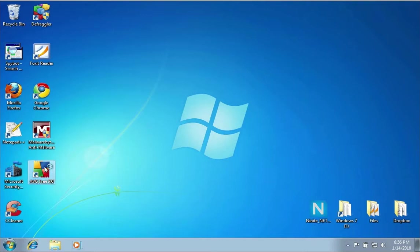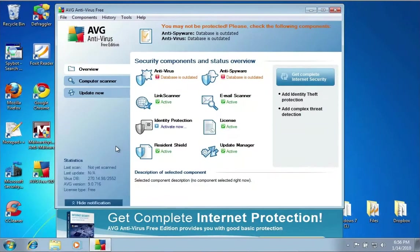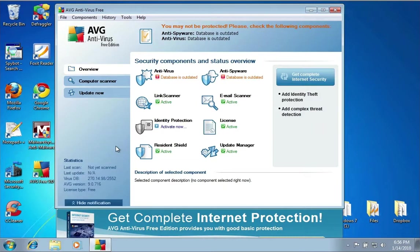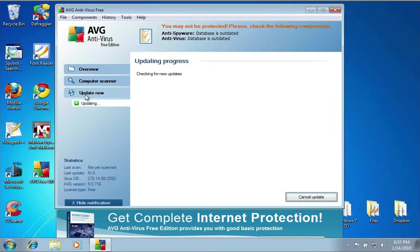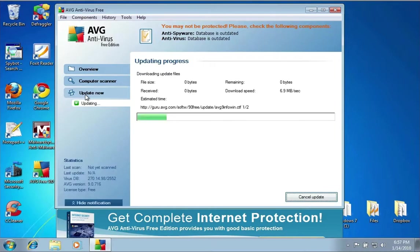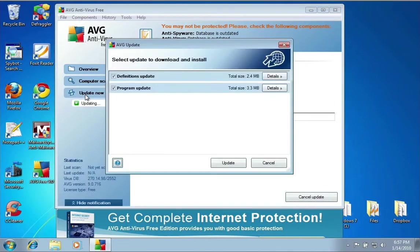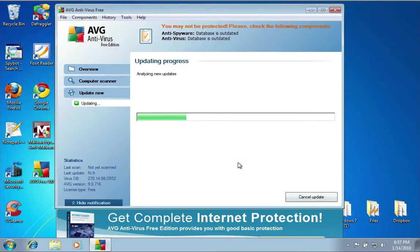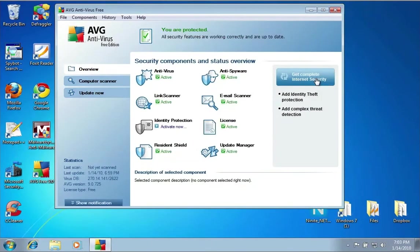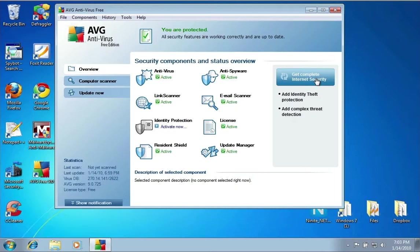When AVG opens up, there's a couple different places you can click. If you go to Overview, it will say antivirus database is outdated. If you click Update, it will go out and get the latest updates for the antivirus. Once all the updates are downloaded and installed, you're ready to go.